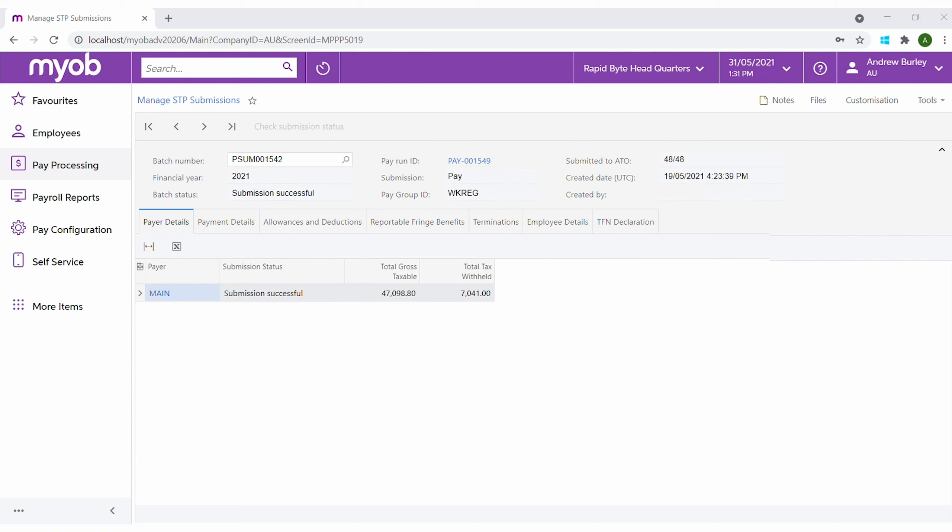For example, terminations and TFN declarations. There are a number of different statuses for a submission and all of these are defined in the online help.